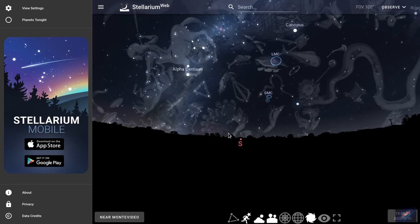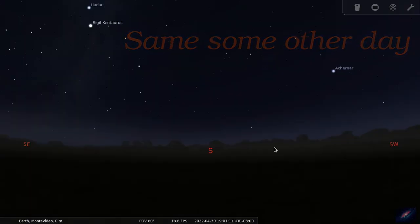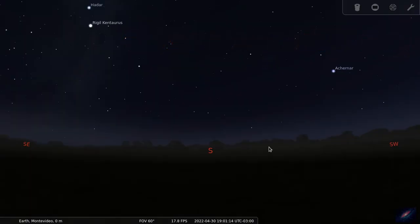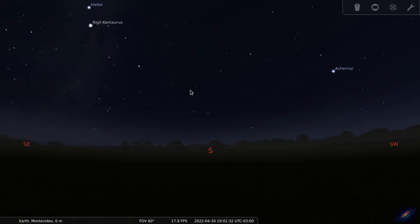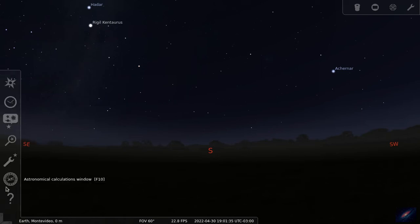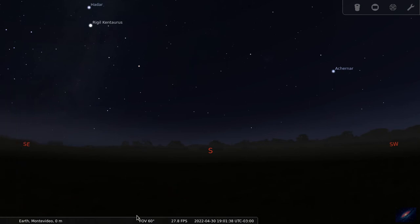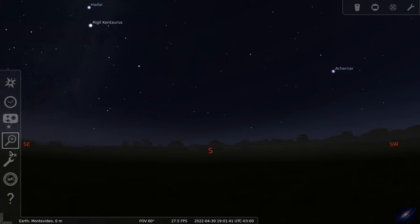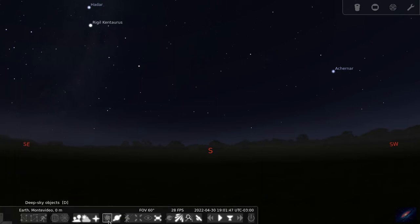Now we'll jump back into the desktop application to see how it looks. So now we are in the Stellarium desktop. This is how the desktop version looks with the night sky. It has a lot of configuration options and customizations you can do. Basically it has two panels — one on the left-hand side and one on the bottom. The left-hand side has configuration screens and the bottom has buttons you can toggle on and off to make changes to your screen.